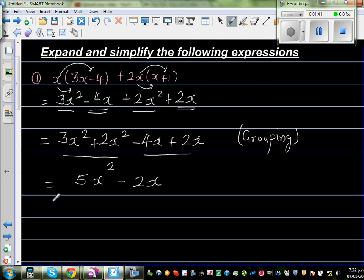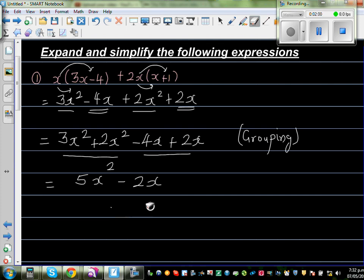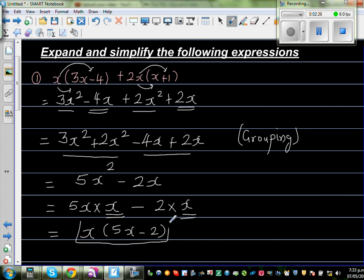Now simplify a little — what can you factor out? You can factor out an x. So we write this as 5x times x minus 2 times x. If you factor out x, you have 5x minus 2 as the answer. This is the most simplified form.